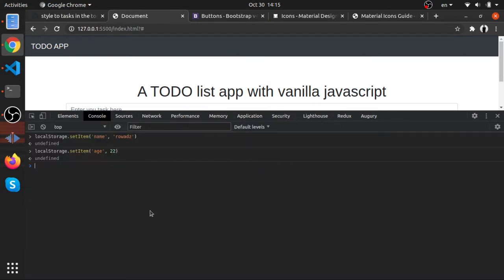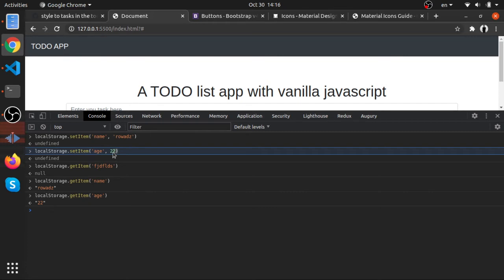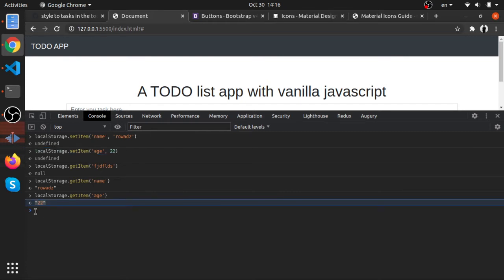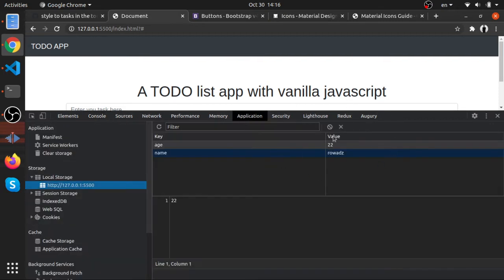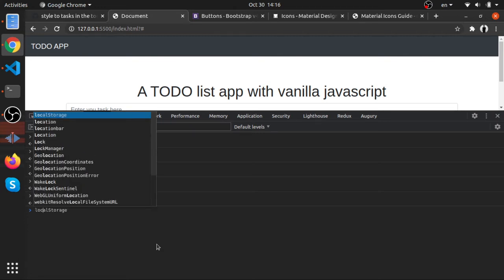To read data back, use localStorage.getItem() and pass the key. If you pass a key that doesn't exist, null will be returned. Something very important to notice: even though we stored a number, we get a string back from getItem(). Everything stored in Local Storage is always a string — setItem() automatically converts values to strings.